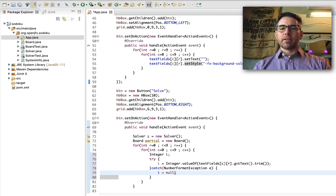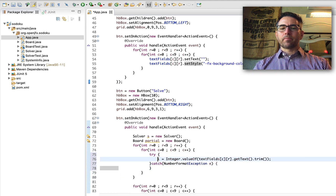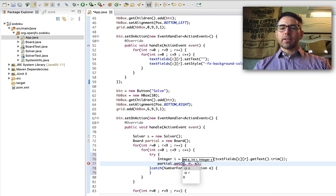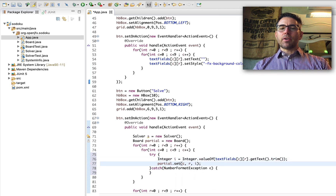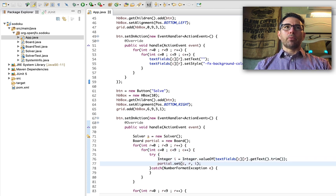Actually we don't have to do anything in the catch case because our board already starts with null, so we can move our integer back inside. If it didn't throw an exception then we have a number, and we just want to say that our partial board dot set — setting our column and row — equals I. This transfers all the numbers from our interface into our partial board.